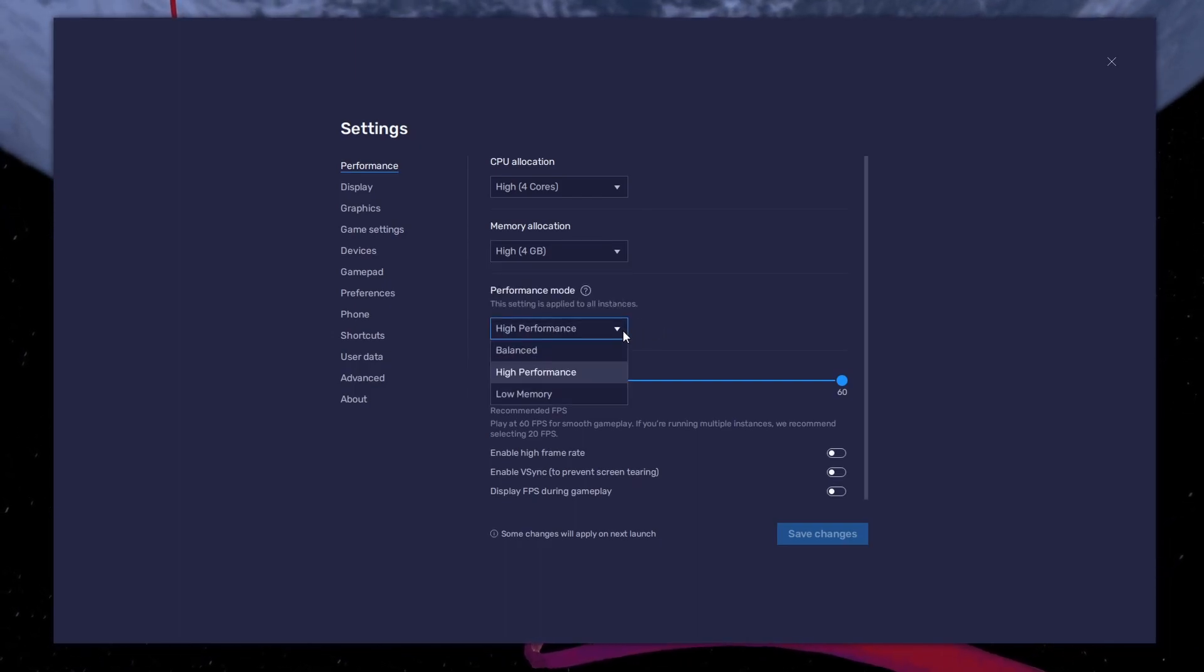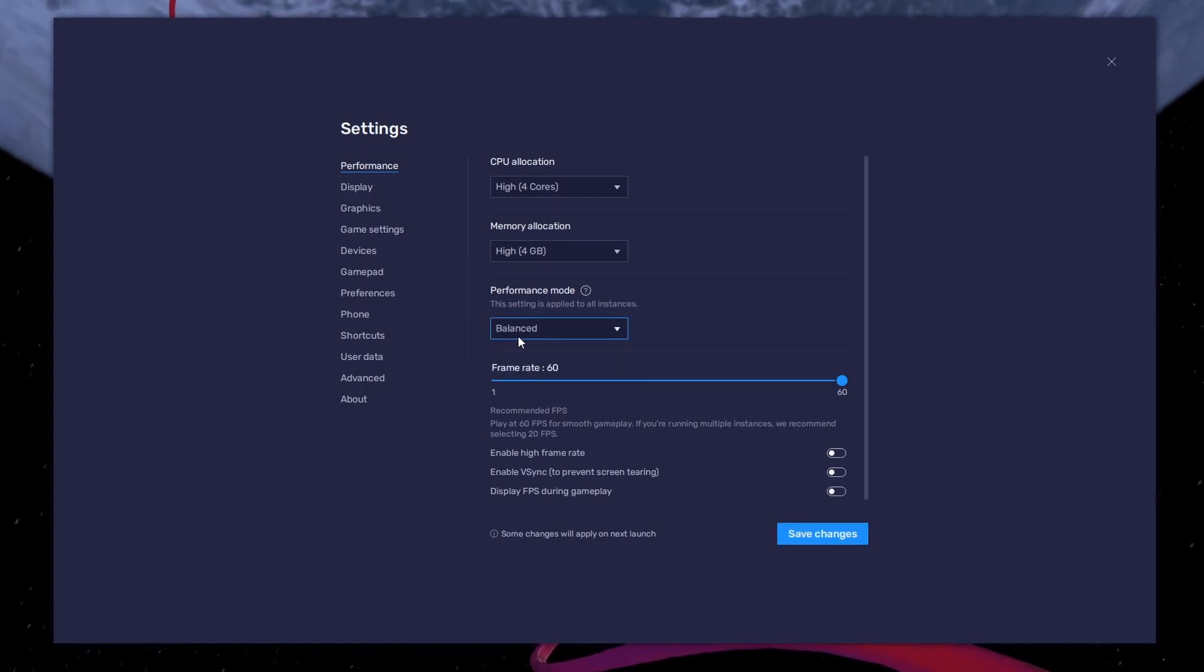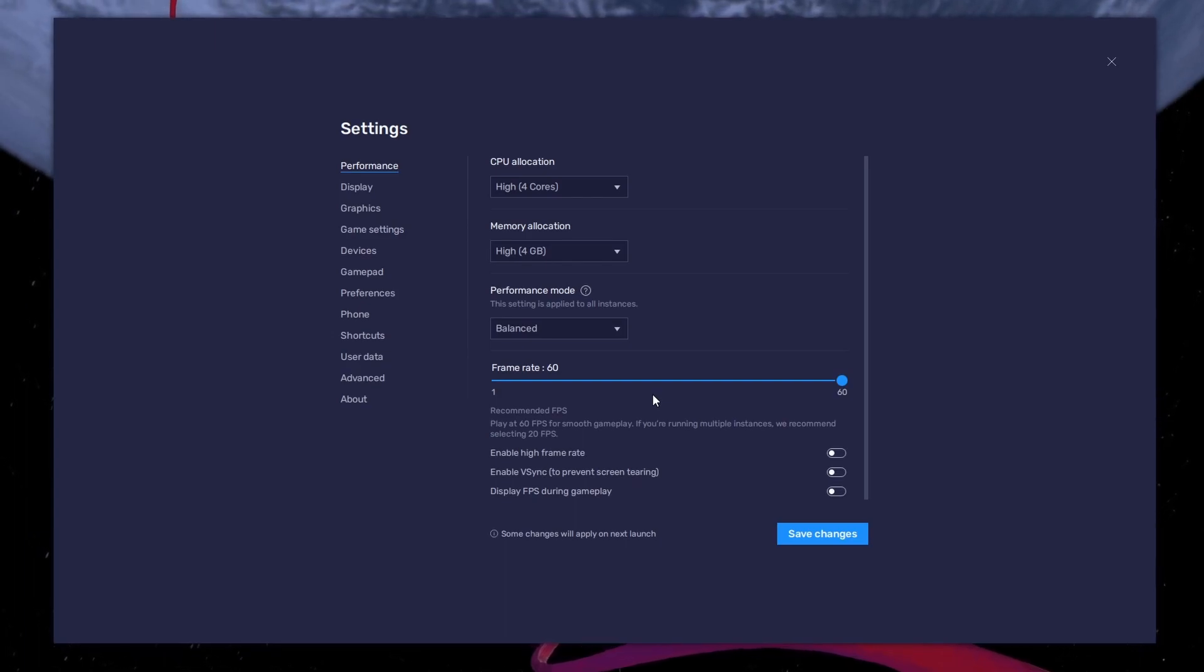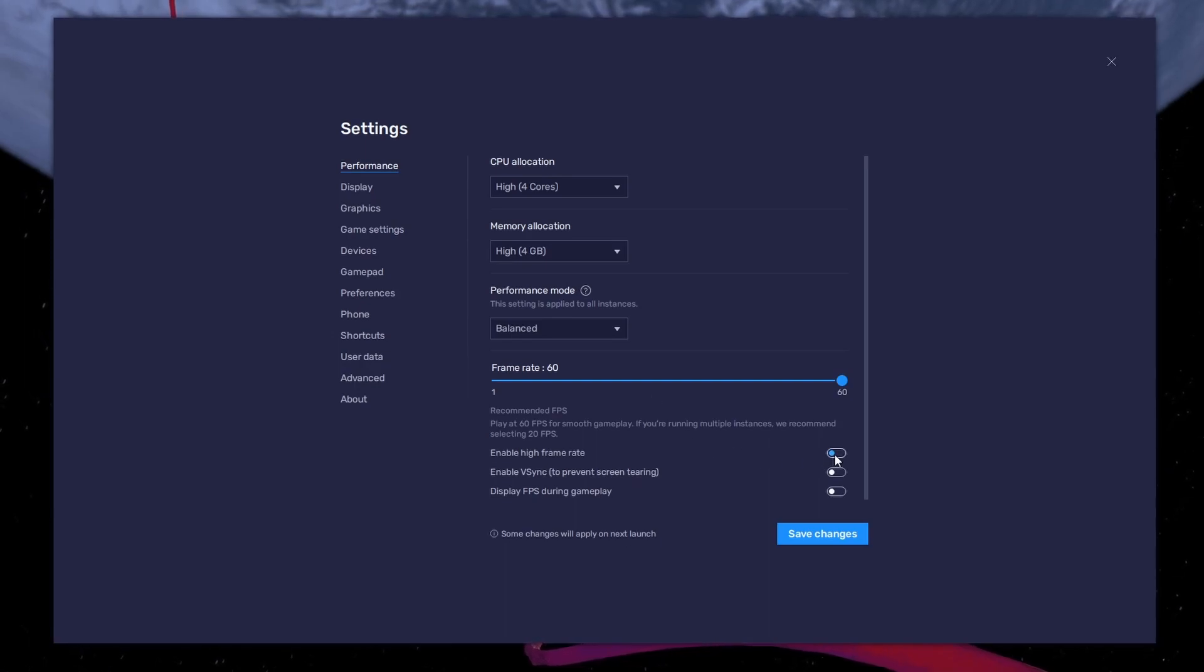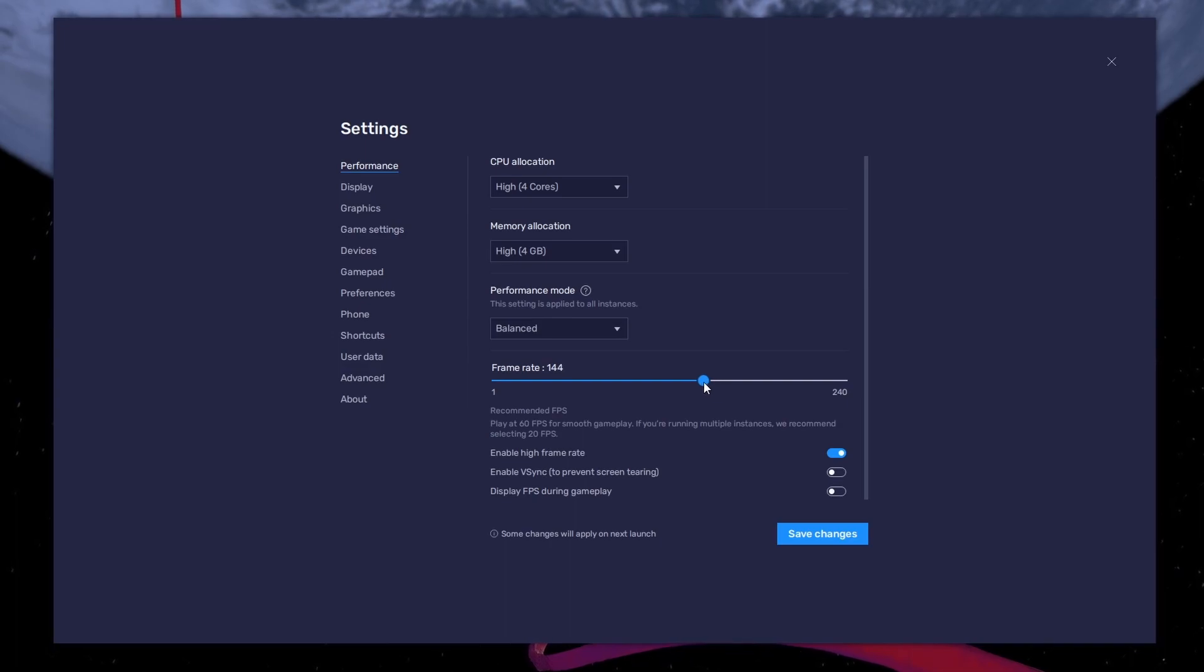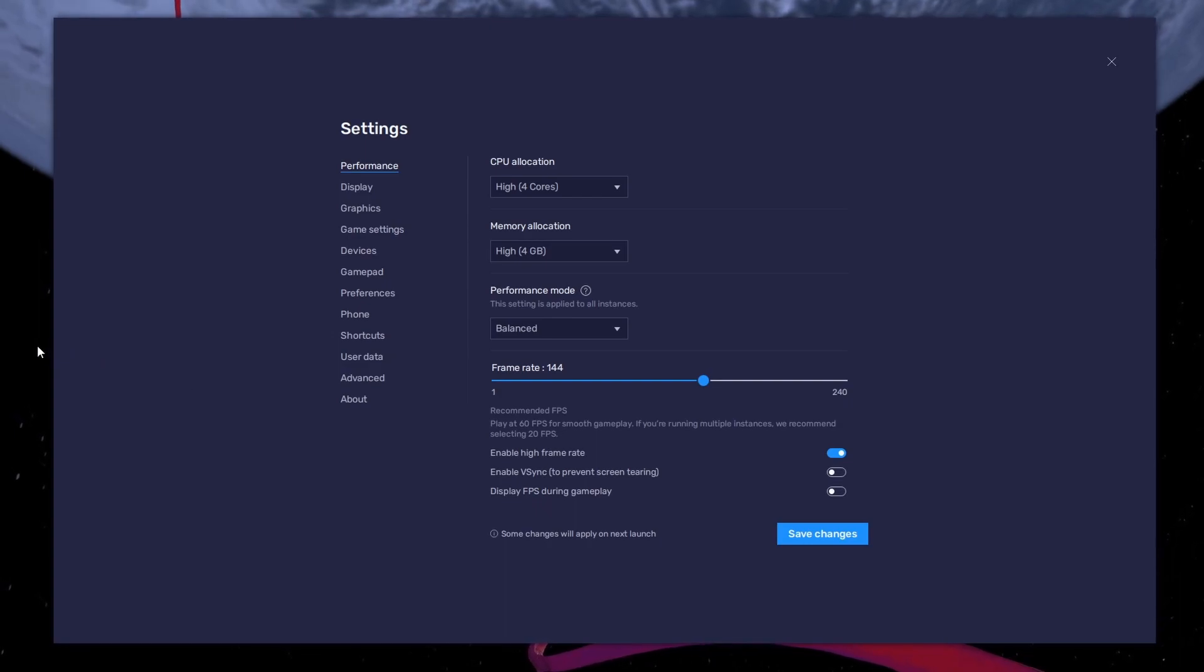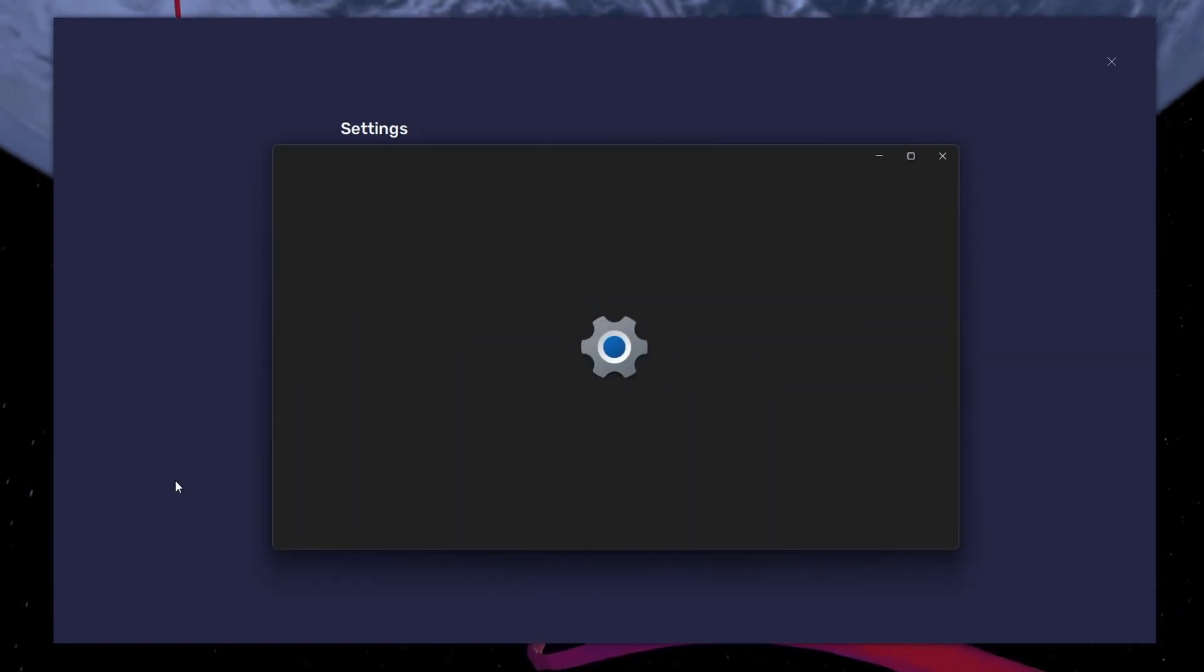Under Performance mode, make sure to set this option to Balanced. This will reduce the memory and CPU usage if your PC lags or you otherwise encounter low performance. I prefer to enable the High FPS option and set the frame rate of the emulator according to my screen refresh rate. If you need more clarification on your refresh rate, right-click your desktop and select Display Settings.